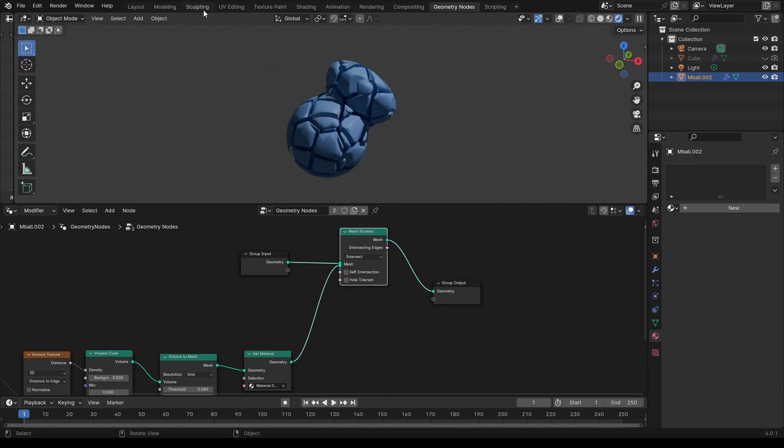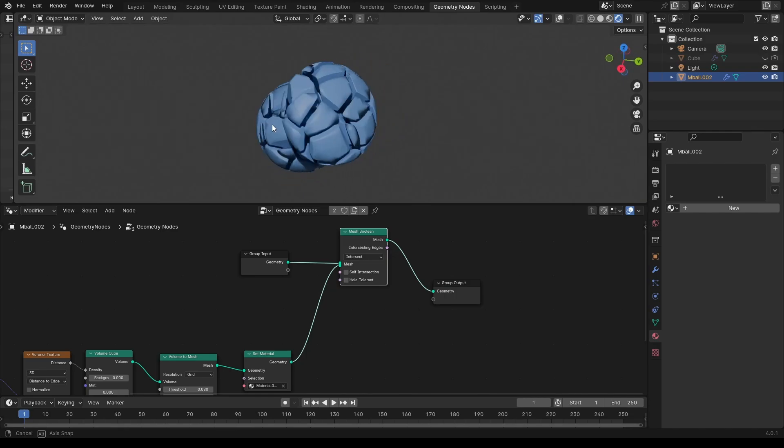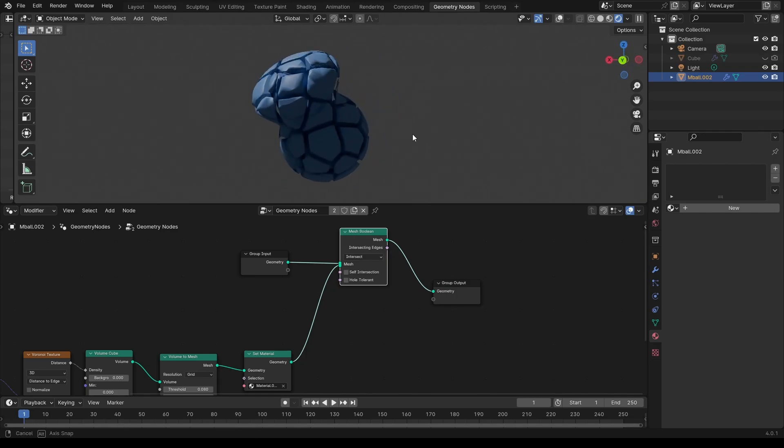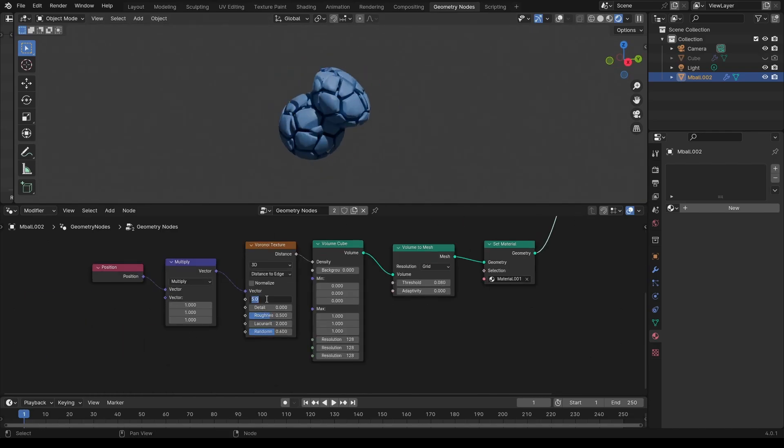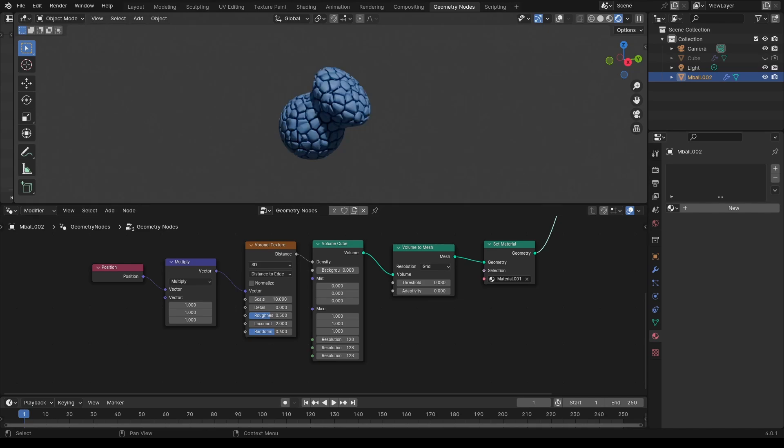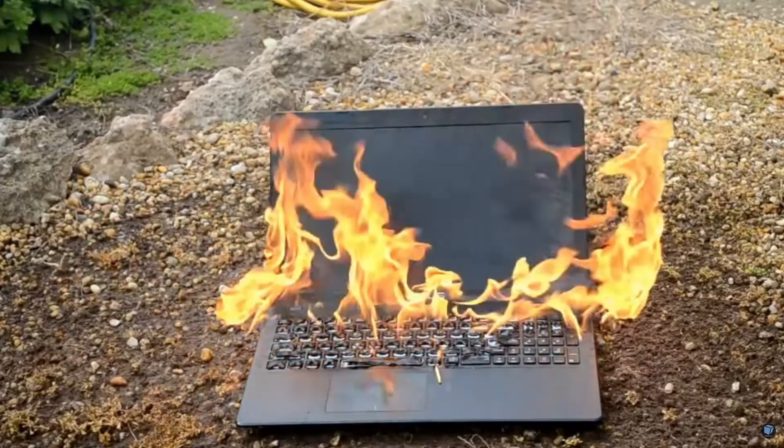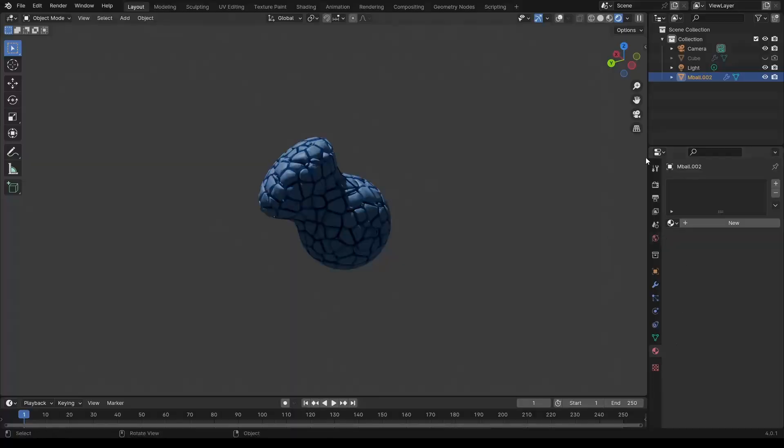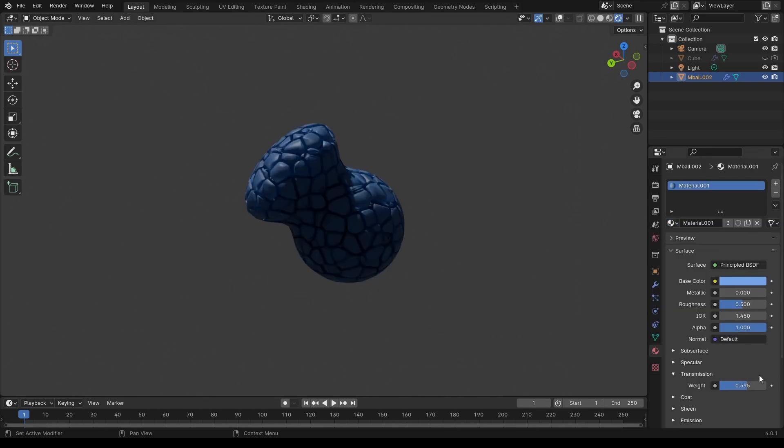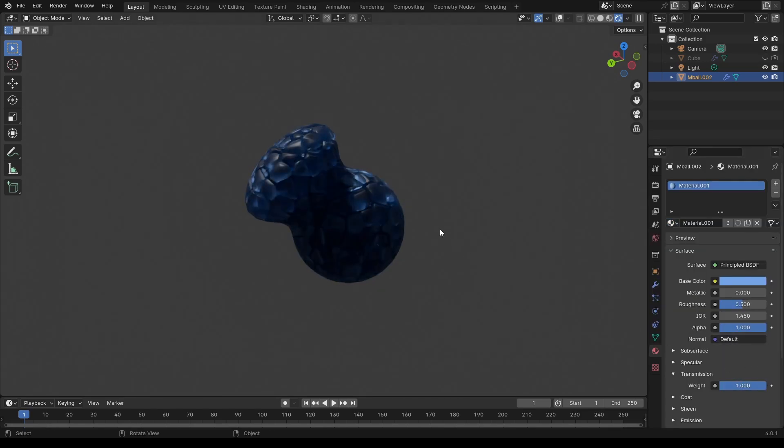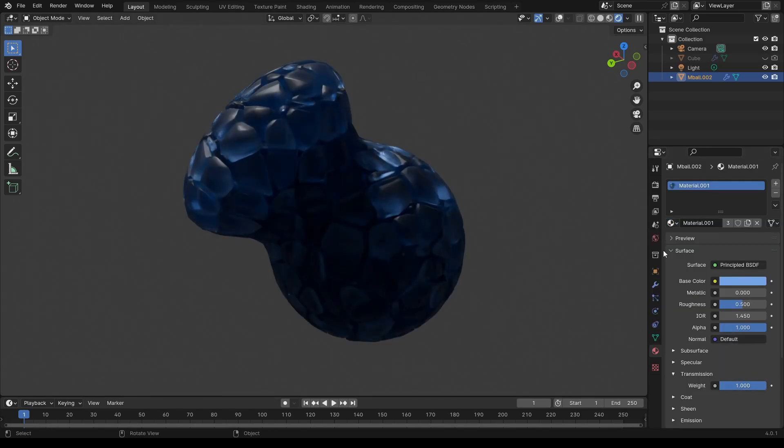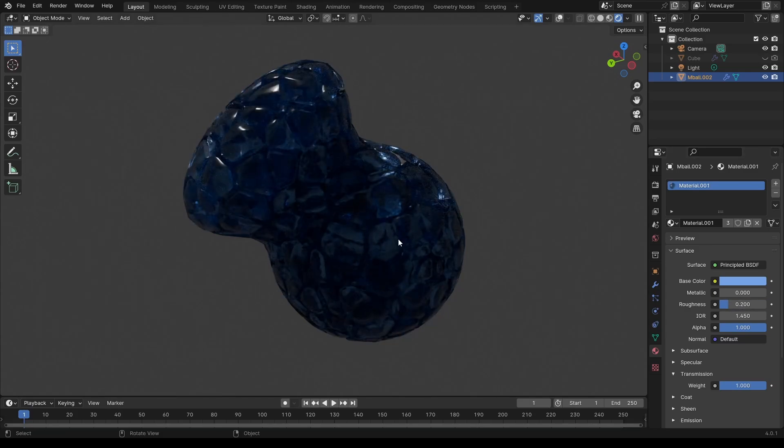I thought this worked fine, however for some reason this is very intensive in computer resources, so I managed to crash Blender a few times. Definitely let me know in the comments if you find a better way to do it. Please let me know if you create anything with this technique.